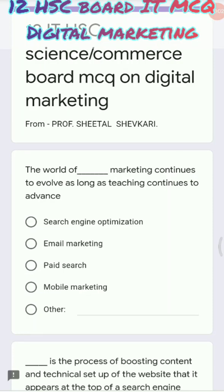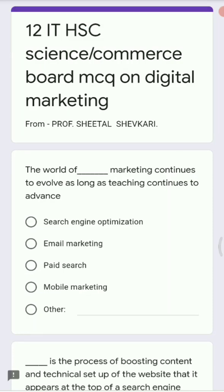Hello everyone, welcome back to my YouTube channel. Today I'm going to discuss important board examination MCQs for 12th standard HSC board for the IT subject, Information Technology. This video is helpful to students of 12th standard who have taken IT as a specialization in the stream of Arts as well as Science. The topic we are going to cover is related to digital marketing.